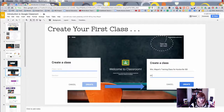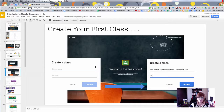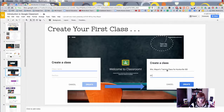The next thing you're going to do is create a class. You'll use the plus sign up in the top right to create your first class. Here's the dialog that will pop up and here's what I typed in for the example class I have for you today.